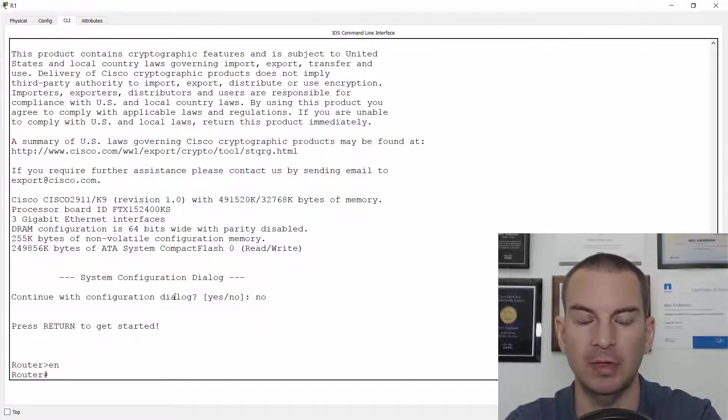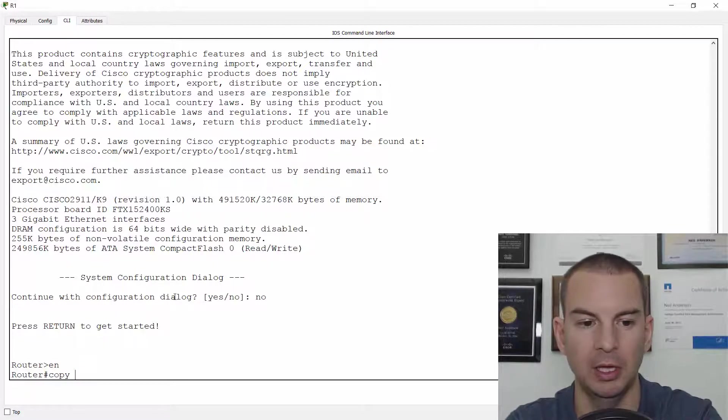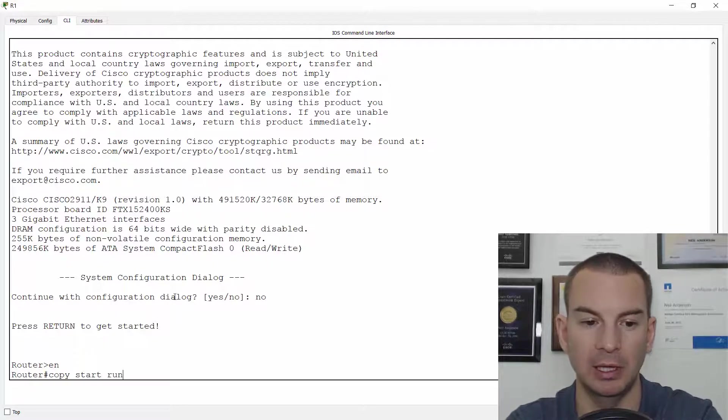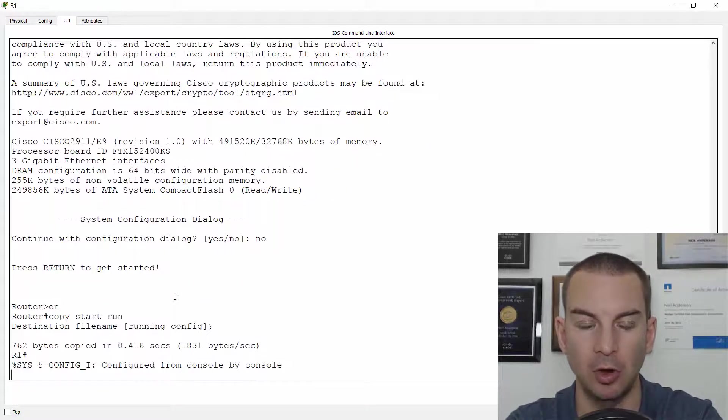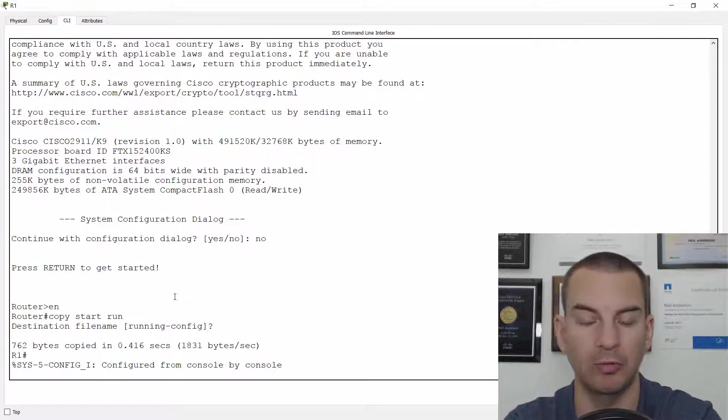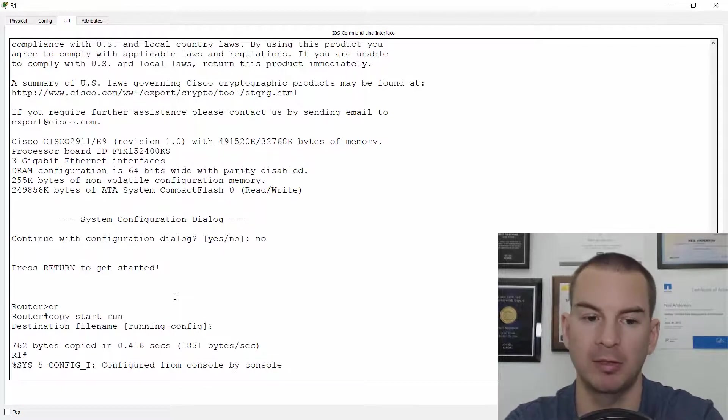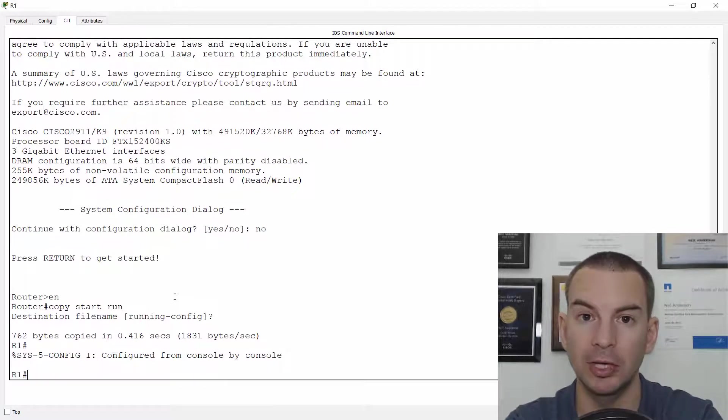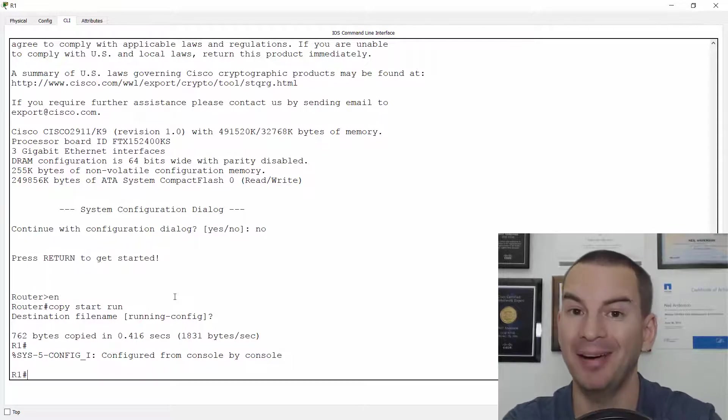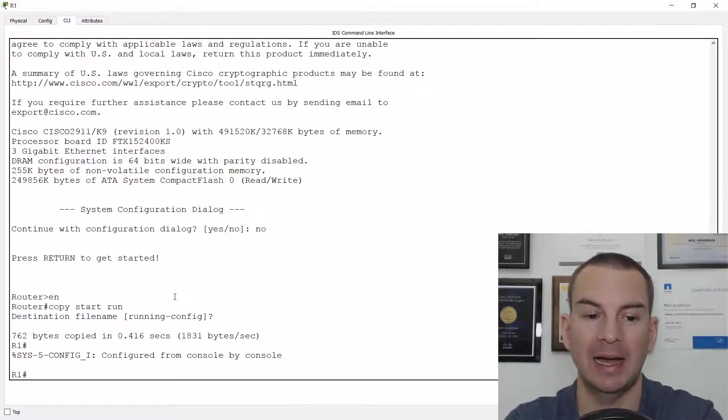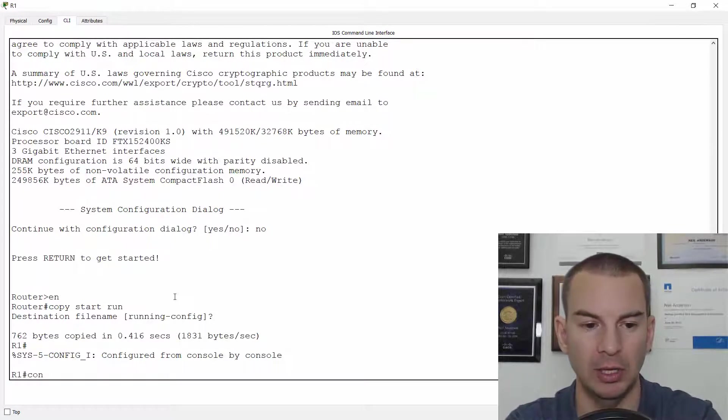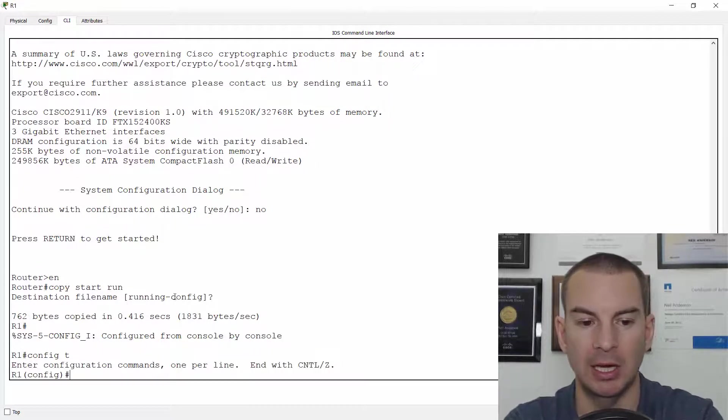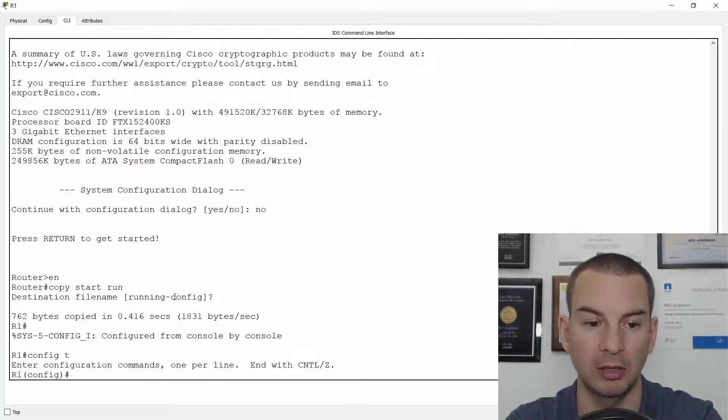Okay, next thing that I need to do is to copy the startup config into the running config. I do that and it's going to copy the startup config in that was already there with all of the commands that were already there, including that enable secret. But I don't need to know it because I'm already at the enable prompt.